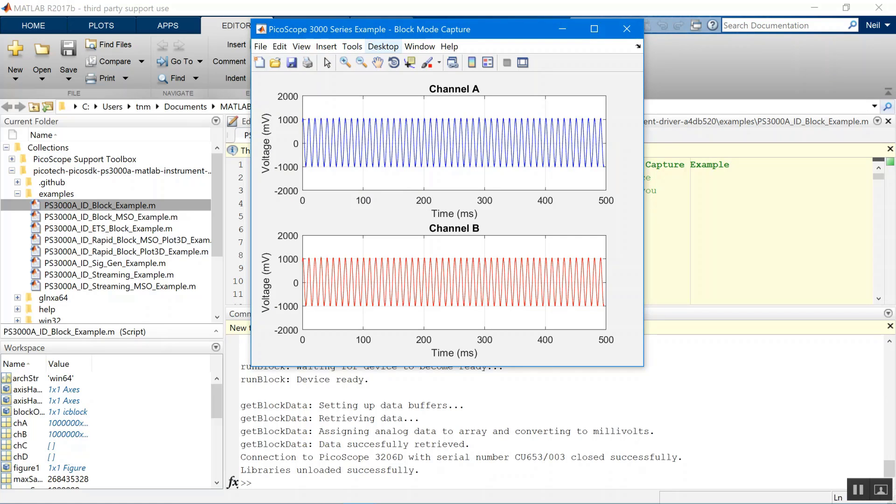That's getting started on MATLAB with your Picoscope. Thanks for watching this video. For more information, please visit www.picotech.com.